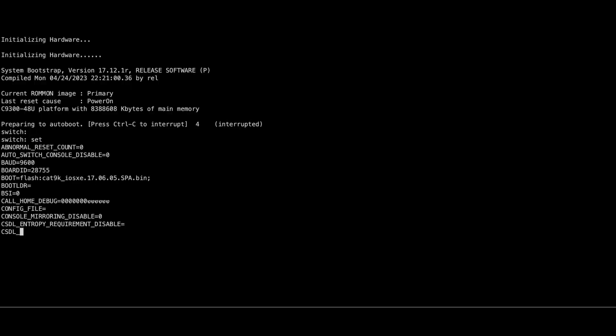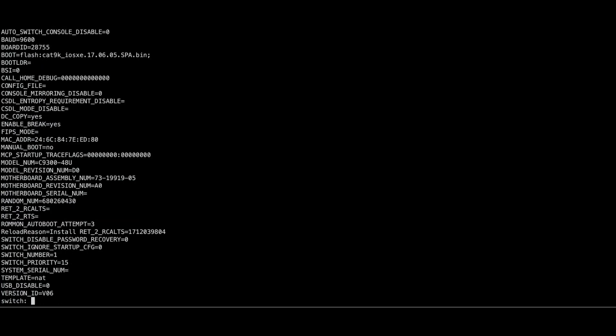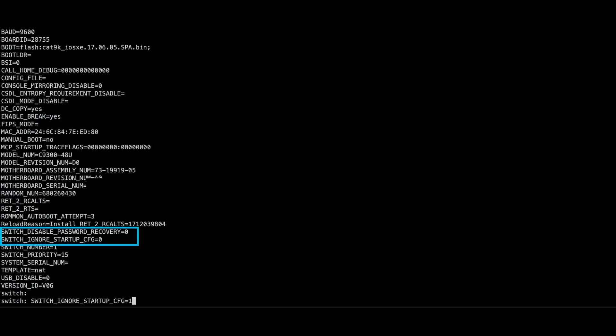Use the Set command to see the Ramon variables. The switch disabled password recovery variable should be set to 0. Change switchignore startup config to 1 to bypass the startup configuration.